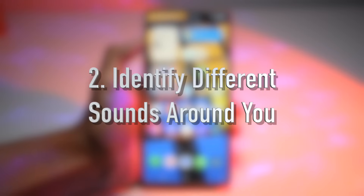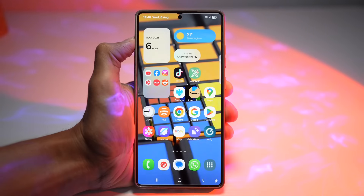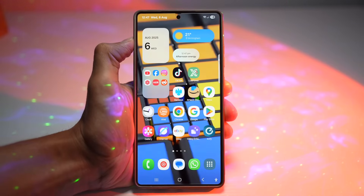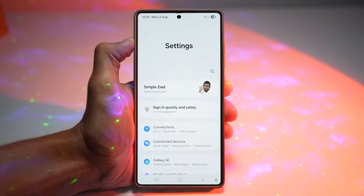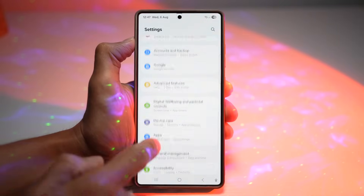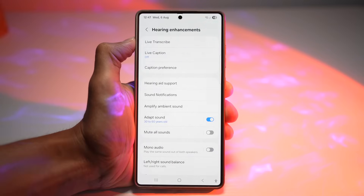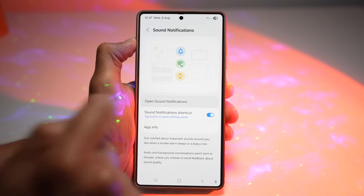The second feature is where you can identify different sounds around you. This feature listens for important sounds like a doorbell, crying babies, or running water, and alerts you with vibration or a visual cue. To set it up, bring down the quick panel menu, tap on settings, scroll down and find Accessibility, then scroll down and find Hearing Enhancements. Here you'll find Sound Notifications — go ahead and open it.